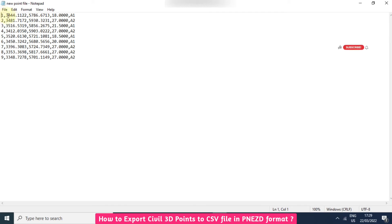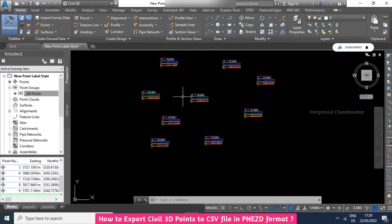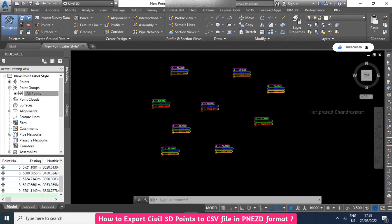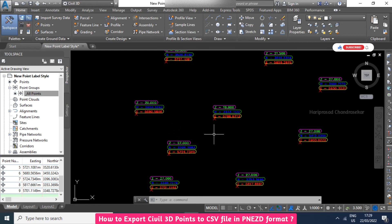This is what we call the PNEZD format — point number, easting, northing, elevation, and description. So in PNEZD format we can export our points. Now we know how to modify parameters like easting, northing, and elevation, and how to export points to a CSV file.